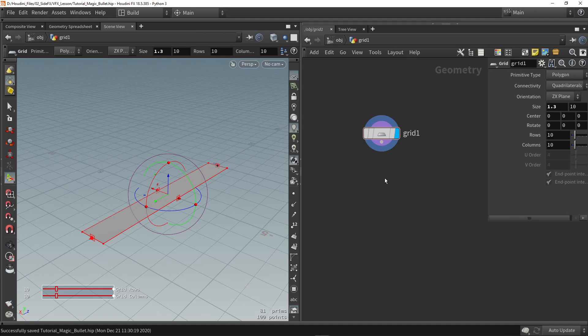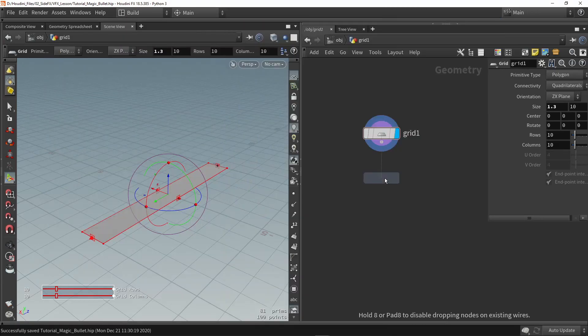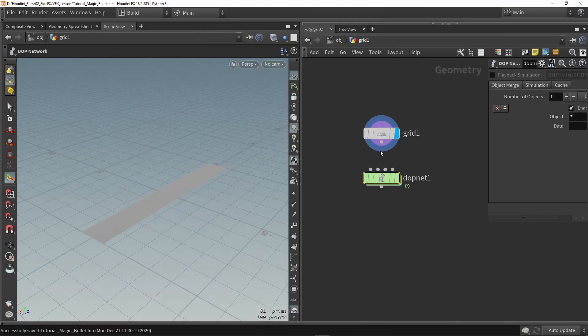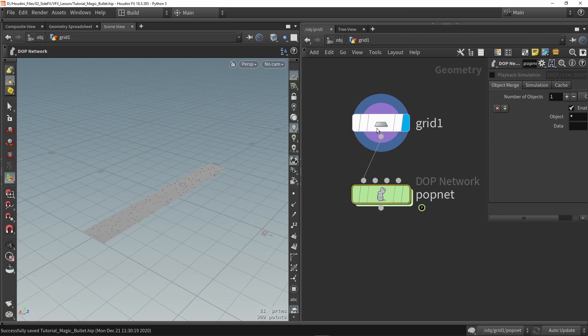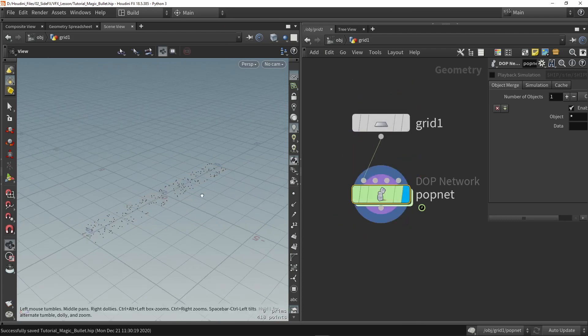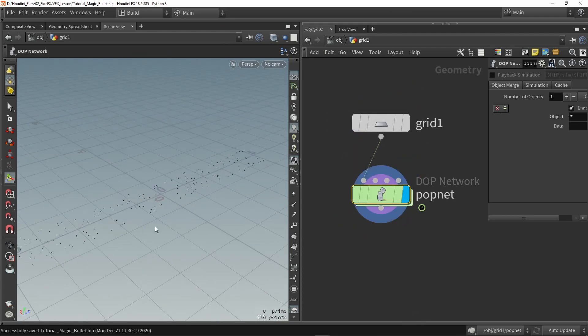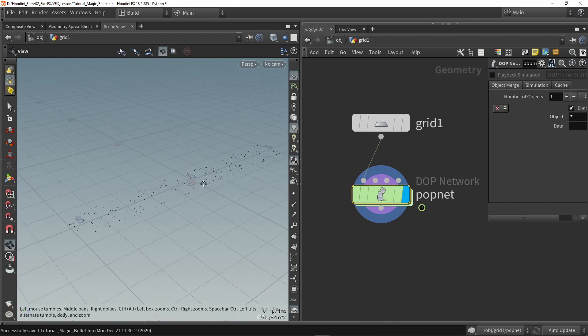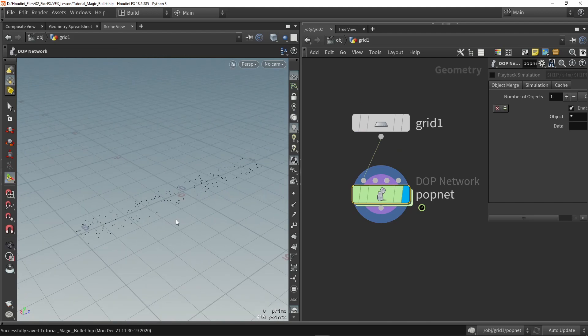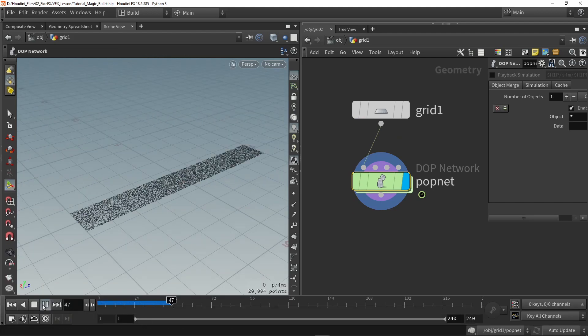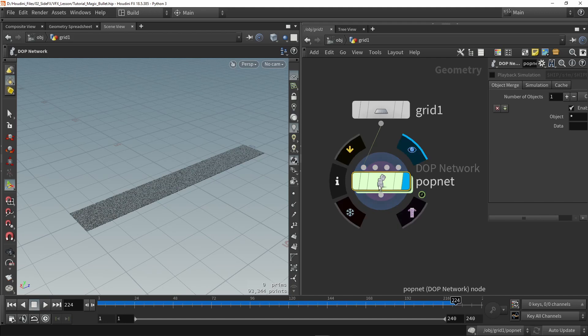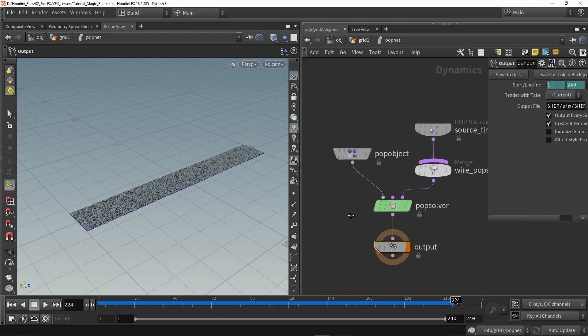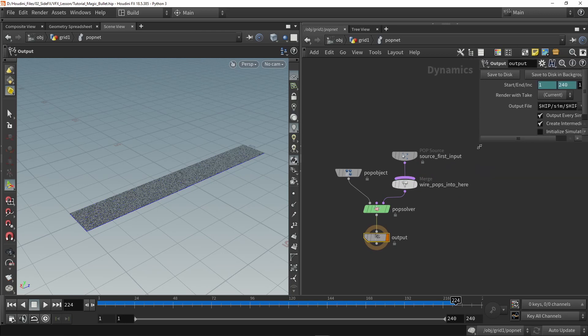Then we're going to use the pop network which is used for particles. So we can just use my grid in the first input and you can already see we have particles or points created here. When I open the timeline and press play we can already see a lot of these points are getting spawned. So now to understand this a bit more let's go inside the pop network.